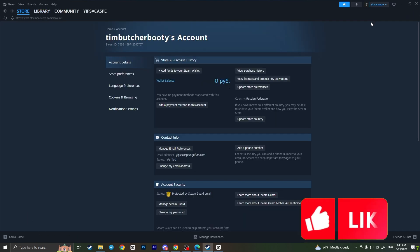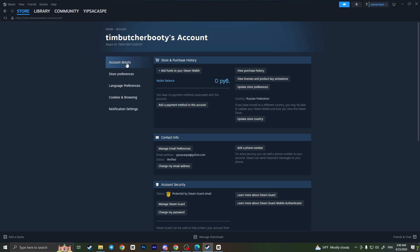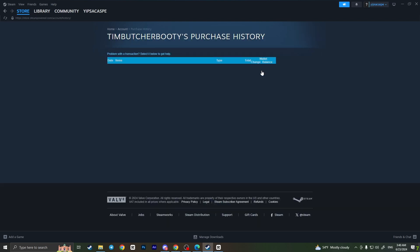Now in the Account Details section, you will see this interface. Here is the option that we need: View Purchase History. Simply click on it, and here will be the list of all the purchases—games, items, everything you have on Steam.